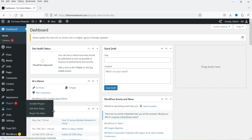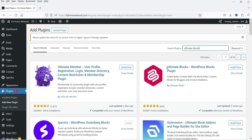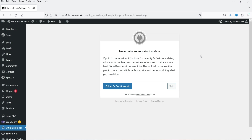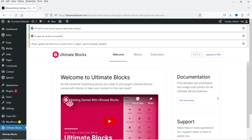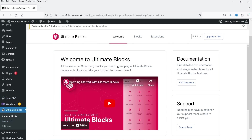Let's go to Plugins and click on Add New Plugin. Search for Ultimate Blocks — this is the plugin, the Ultimate Blocks WordPress blocks plugin, and it has been installed on more than 50,000 WordPress websites. Click on Install Now, then click on Activate Plugin. If you want to opt for email notifications you can click on Allow and Continue; I'm going to click on Skip. Now we are on the dashboard of this plugin.